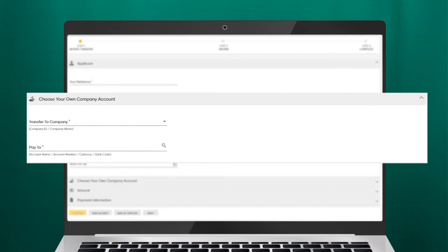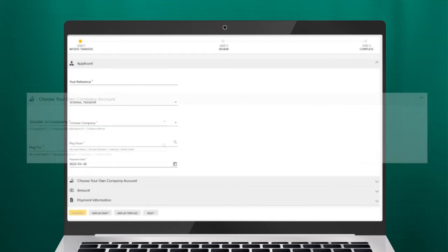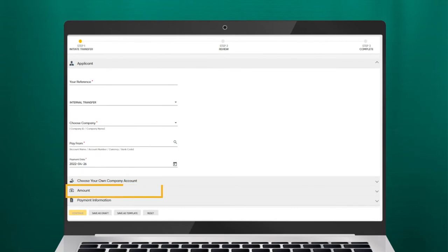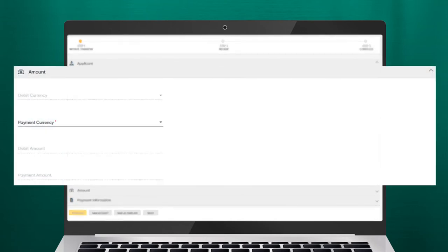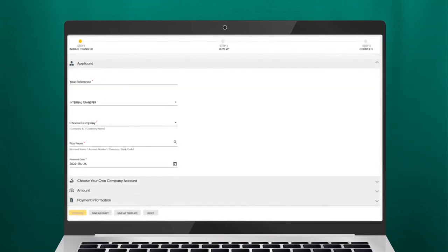Select the account you want the funds to be paid from. Under Amount, enter the amount to pay to the Pay To account from the Pay From account. Click Continue.